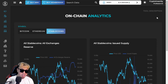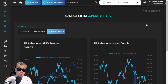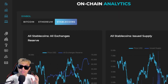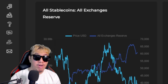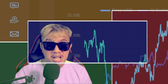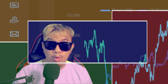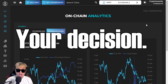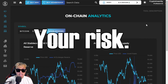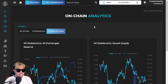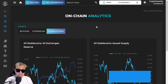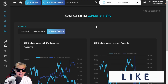No matter what advice you get — from me or anyone else — the final decision will always be on you. Your decision, your money, your risk, your responsibility. I've shared with you NewsCrypto's on-chain analytics tool, which is only exclusive for NewsCrypto pro members.